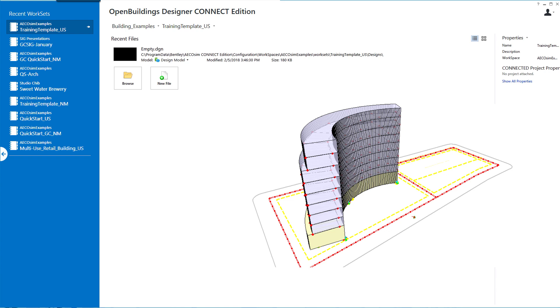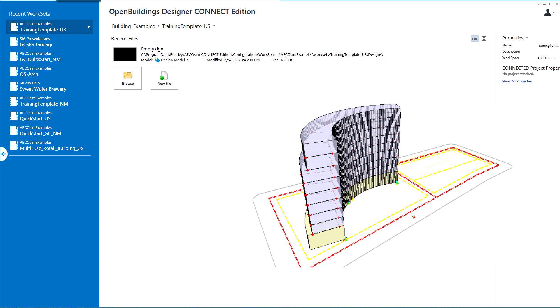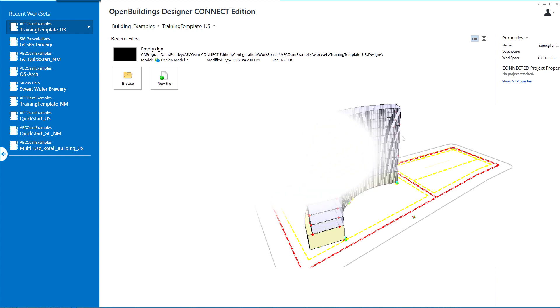At the start of any modeling exercise, there are certain variables like the length, width, height of the mass, the number of floors, the size of the floor plate, and certain constraints such as the size of the site, height limitations, and floor plate restrictions. All of these will be used in the creation of a simple massing model.